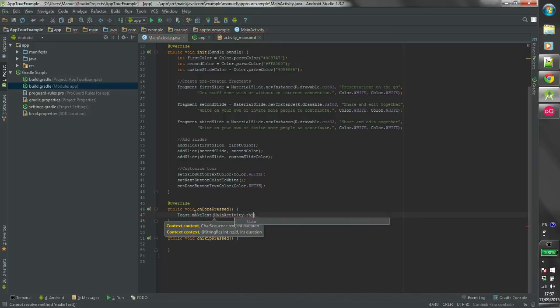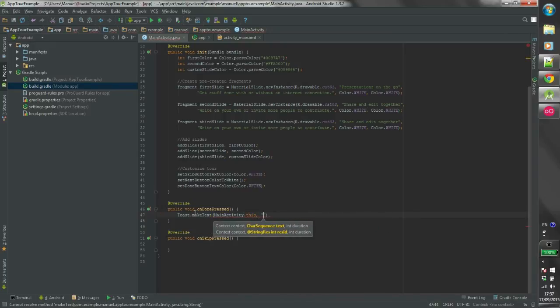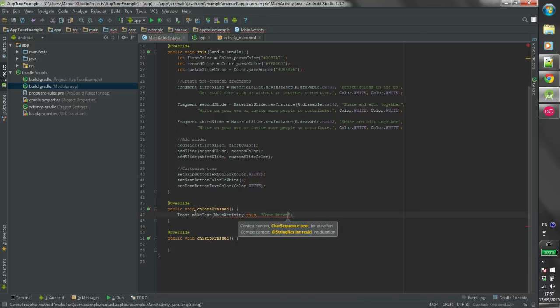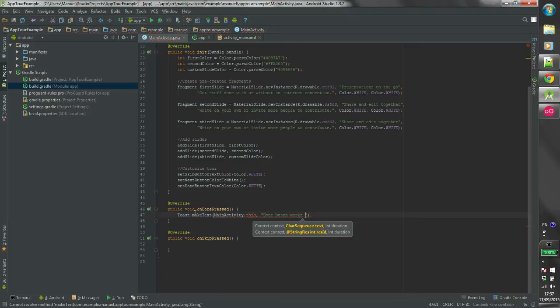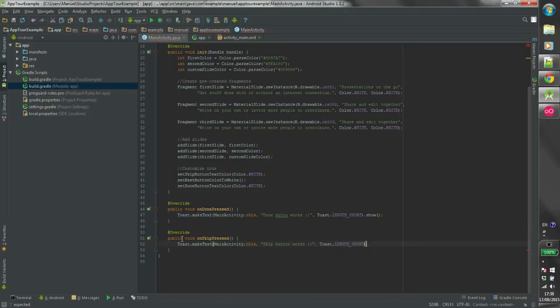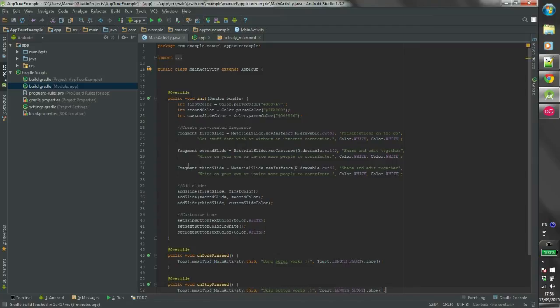To make sure the Done and Skip buttons work, we will add a Toast message in each method. Finally, we use Geny Motion to run the app.